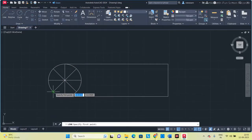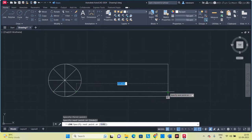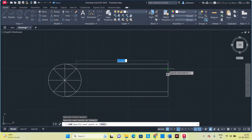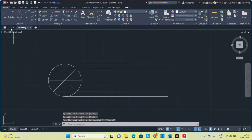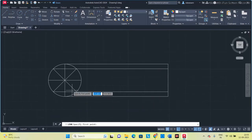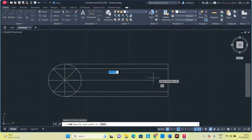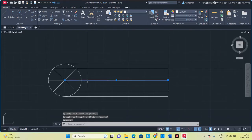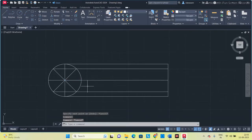Draw a line connecting these two points and the end line. Similarly, draw a line connecting these two points and the endpoint on this line. Now draw another line from the center of the circle up to this line. Remember, draw it from the center of the circle, not from this point.